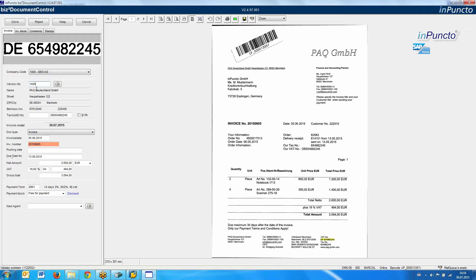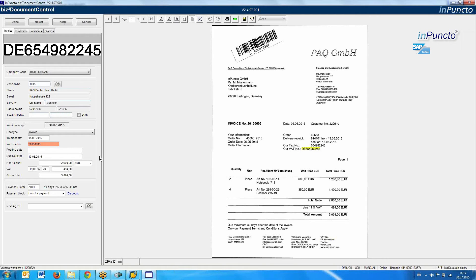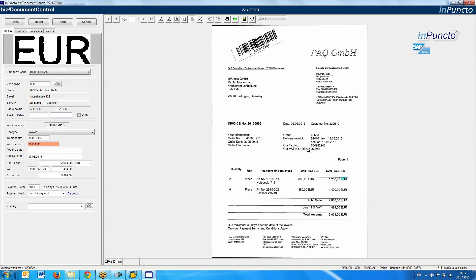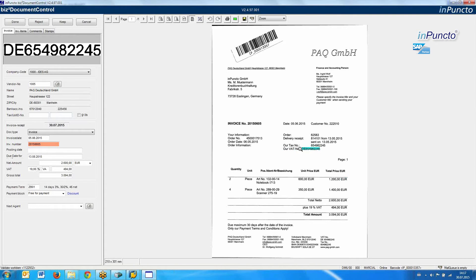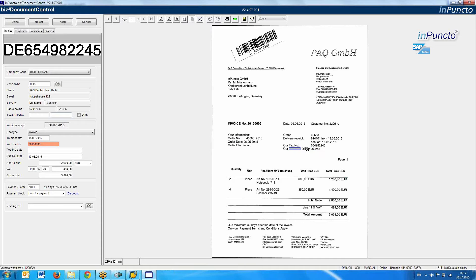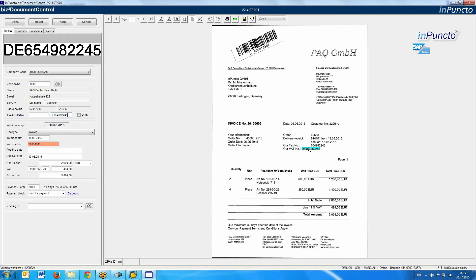If something needs to be changed, we double-click and change the value. We can also identify, for example, a VAT number field. If the OCR didn't find anything in that field, you have the possibility with a single click to fulfill the information. We transfer from the image directly, with a click, the information to the empty field.